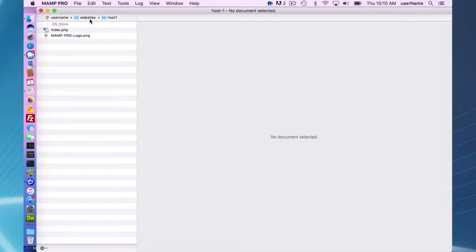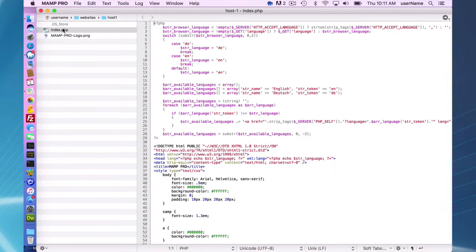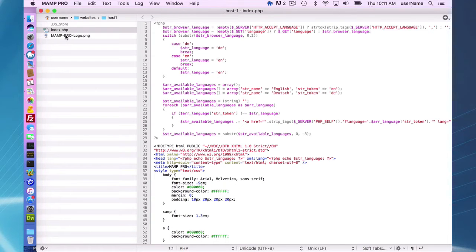I have a simple website set up here in my username websites, host one folder with the basic index.php and a MAMP Pro logo.